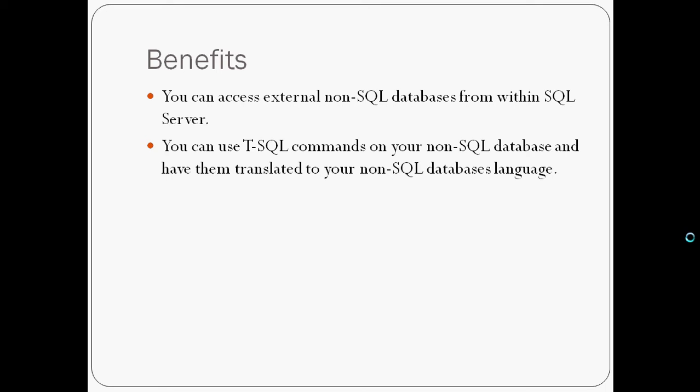Well, this is partially true, because you're still going to be using the syntax of the actual language you're working with in this case. And plus you'll be using a special command called Open Query in order to access the linked servers.